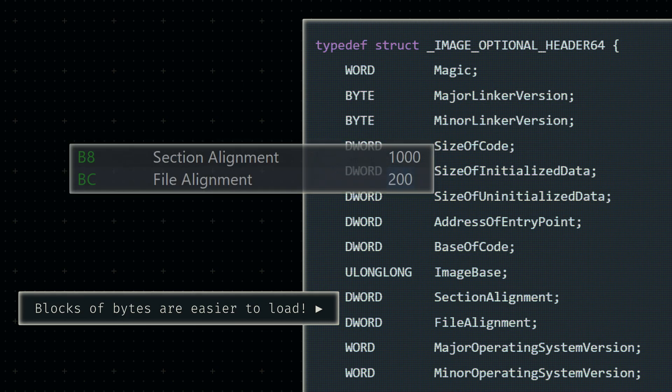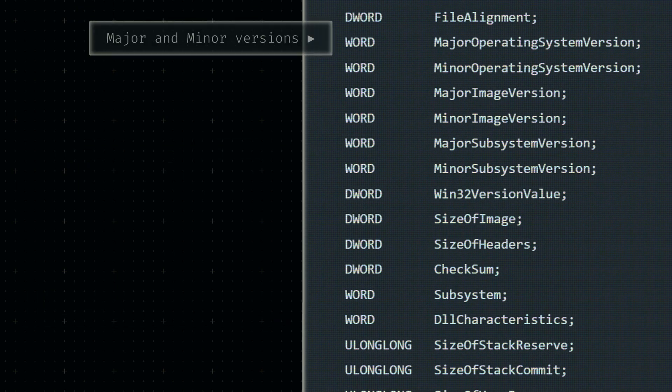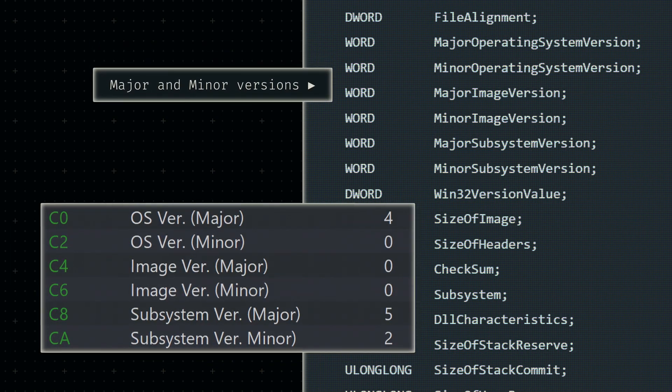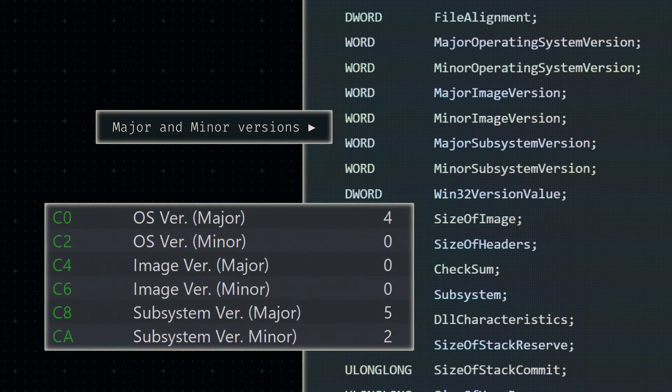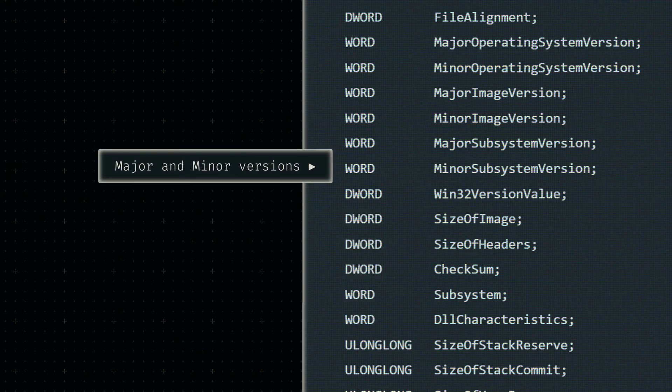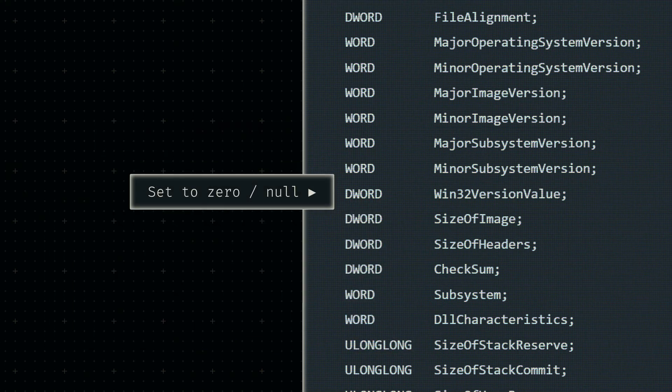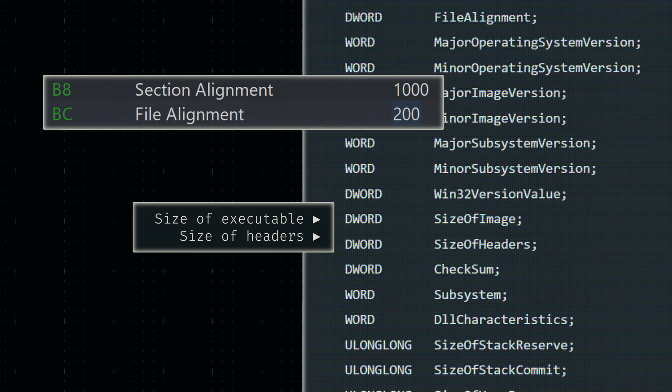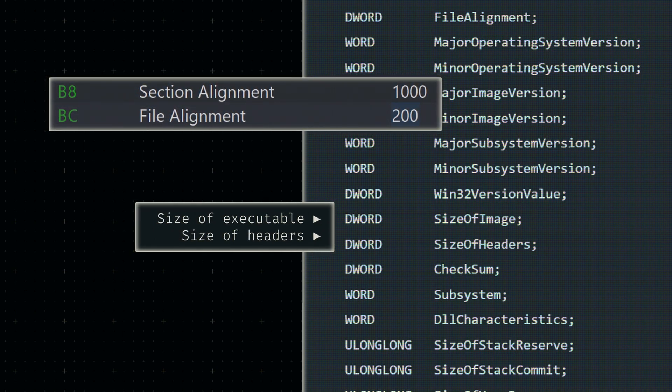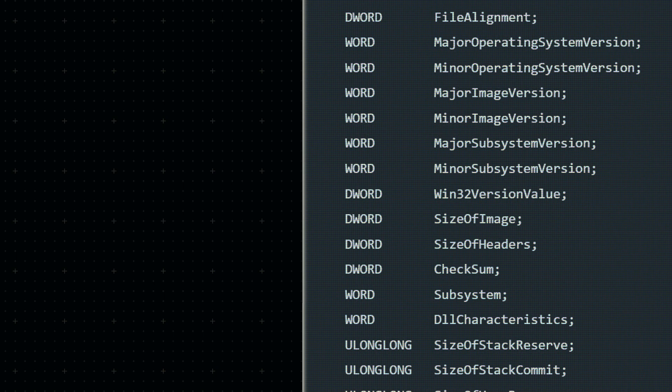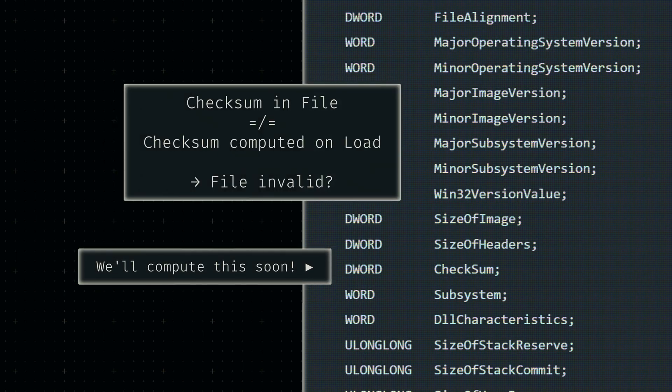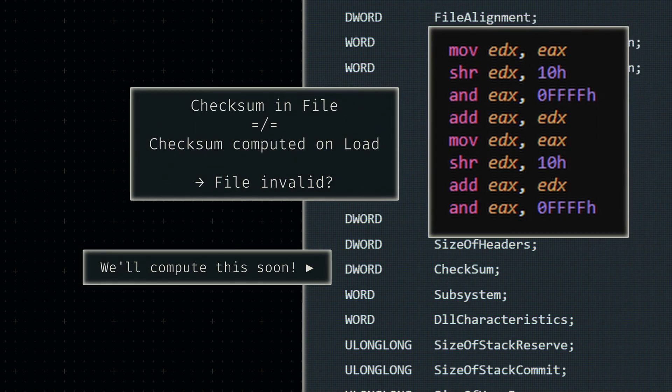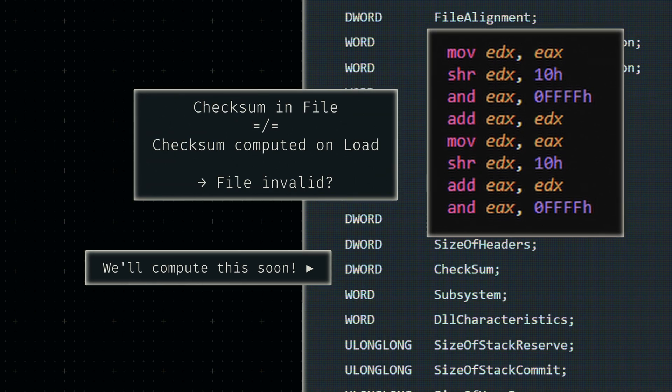The alignments are followed by three more sets of major and minor version pairs. As with the previous field, we'll simply copy the values used by other compilers since there is no point in dealing with any specifics about this right now. After some reserved bytes which must be set to zero, the size of the executable and the size of the headers within it are expected. While the size of the executable follows the previously defined section alignment, the size of the headers follows the file alignment.